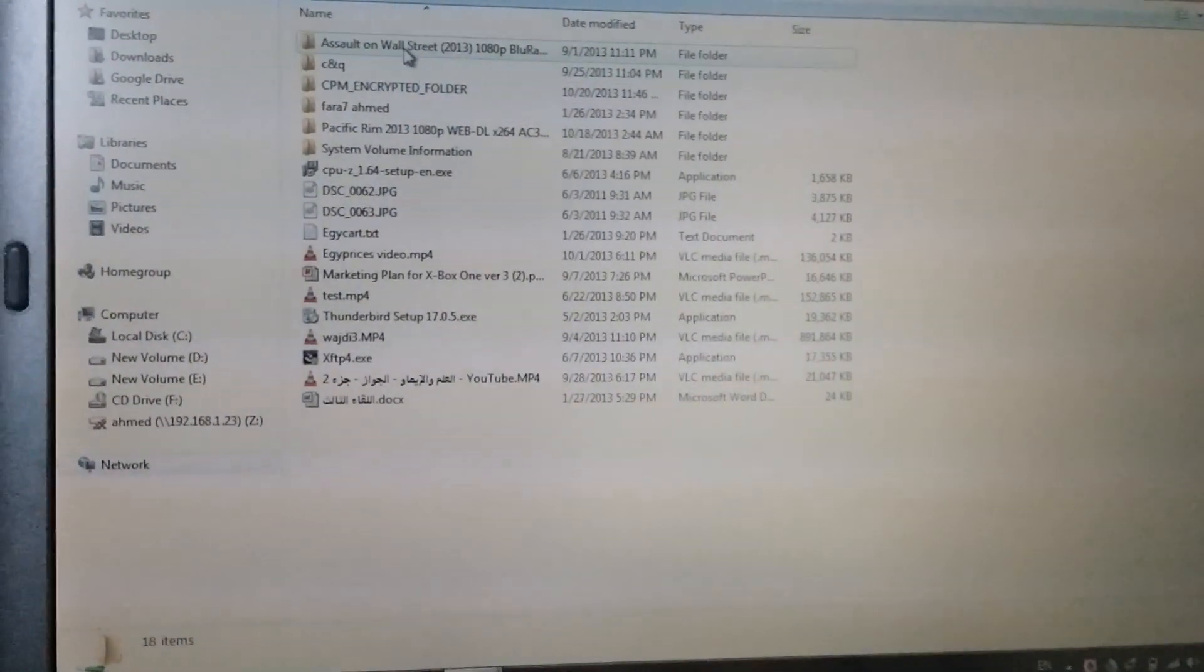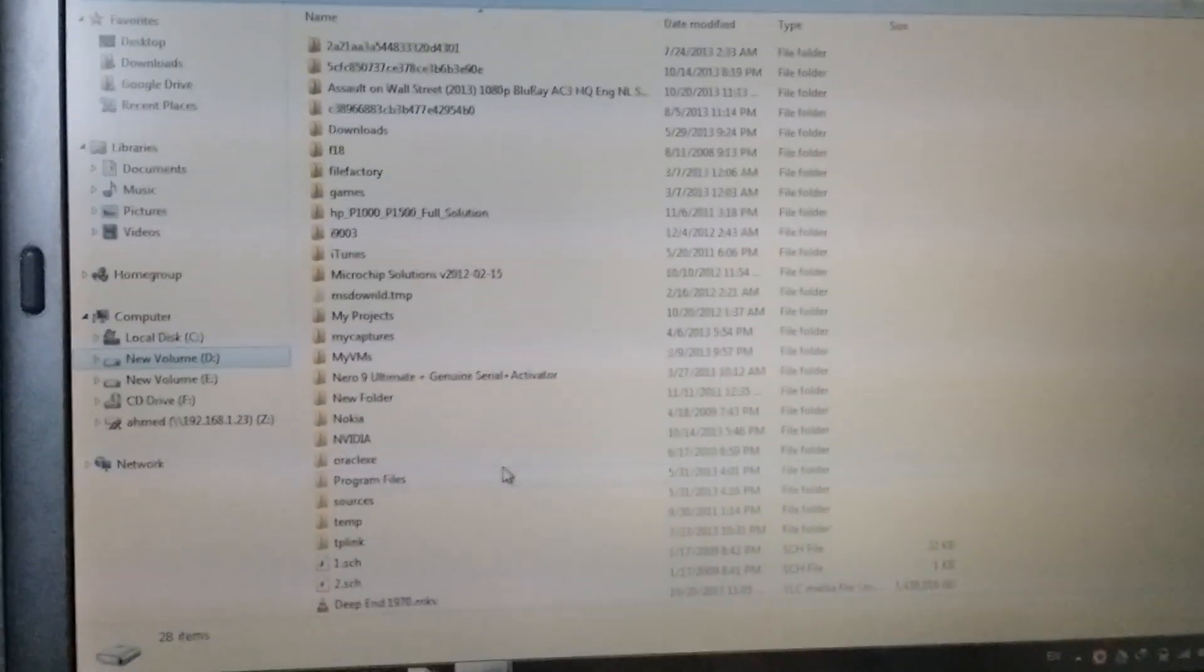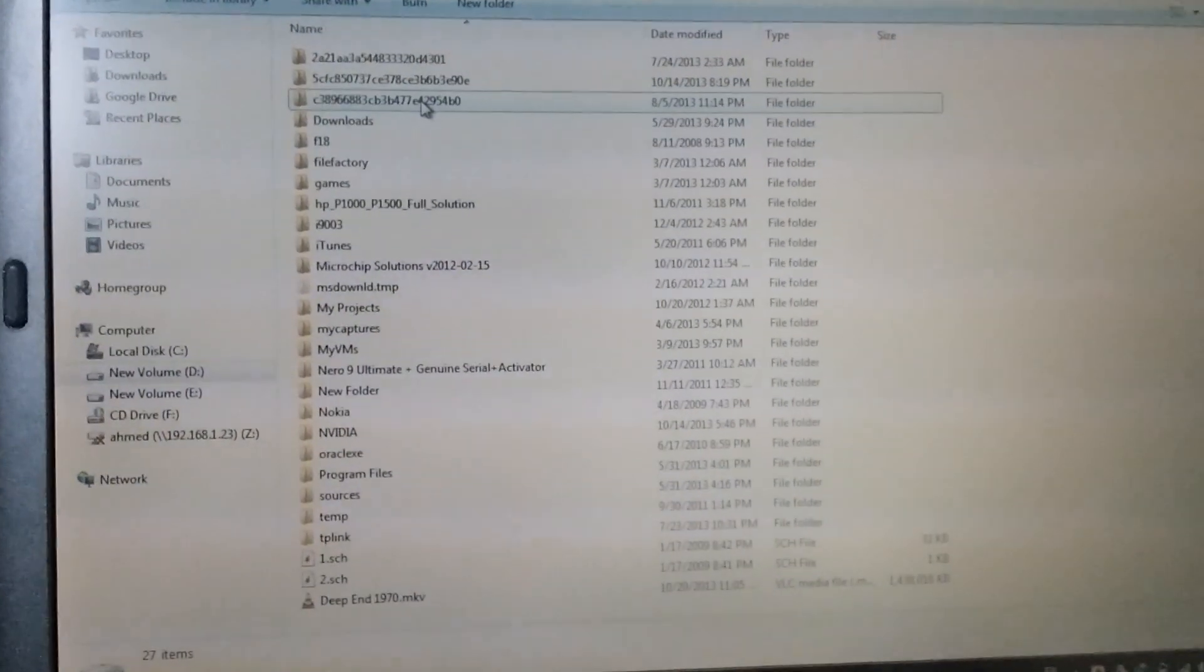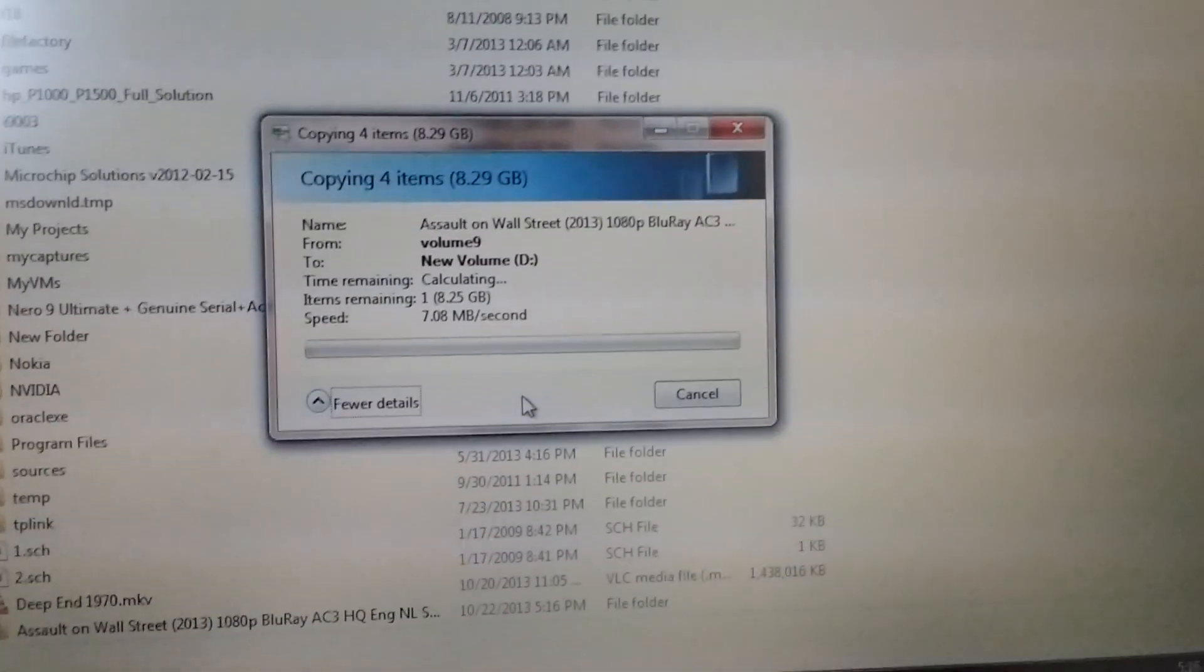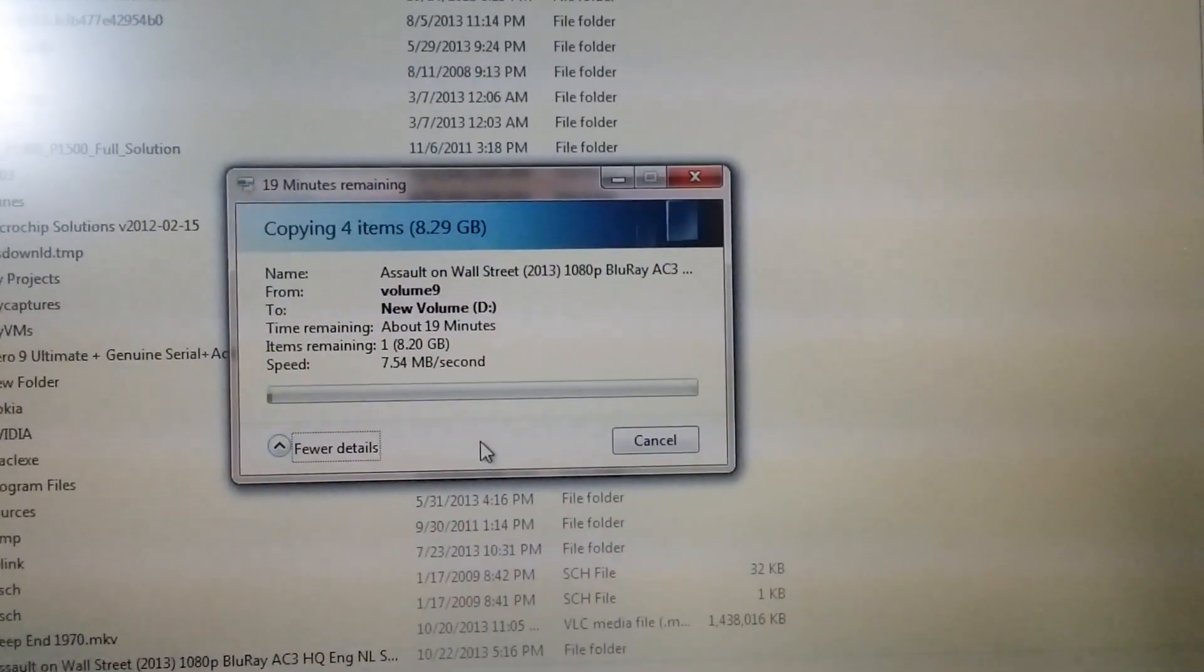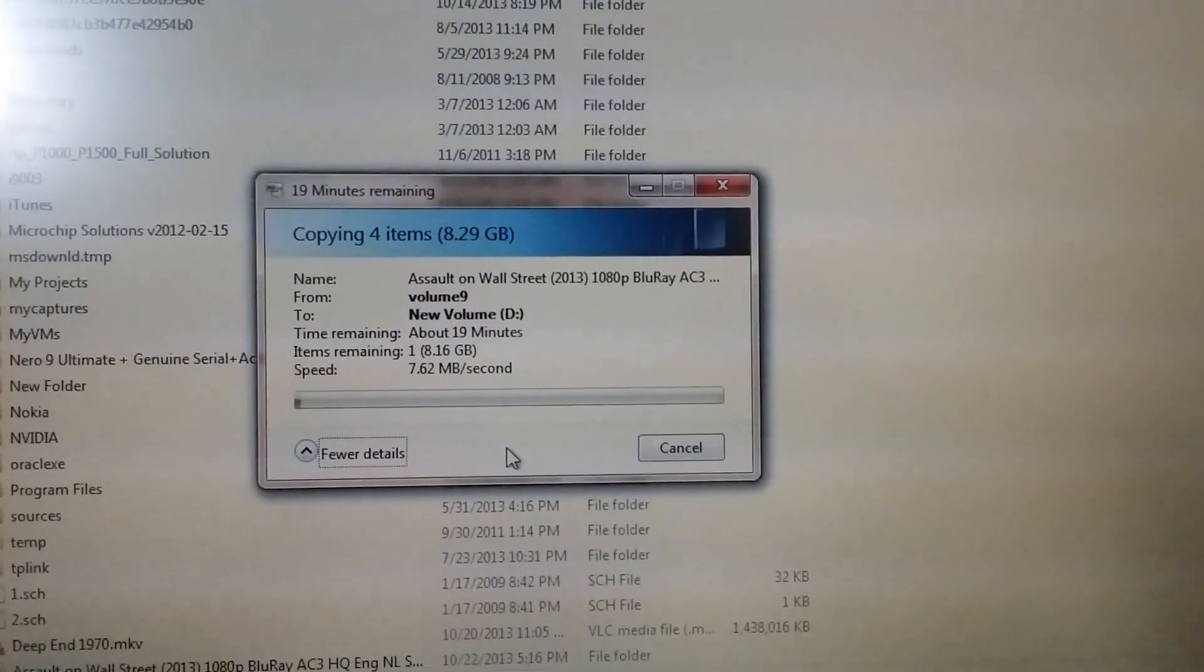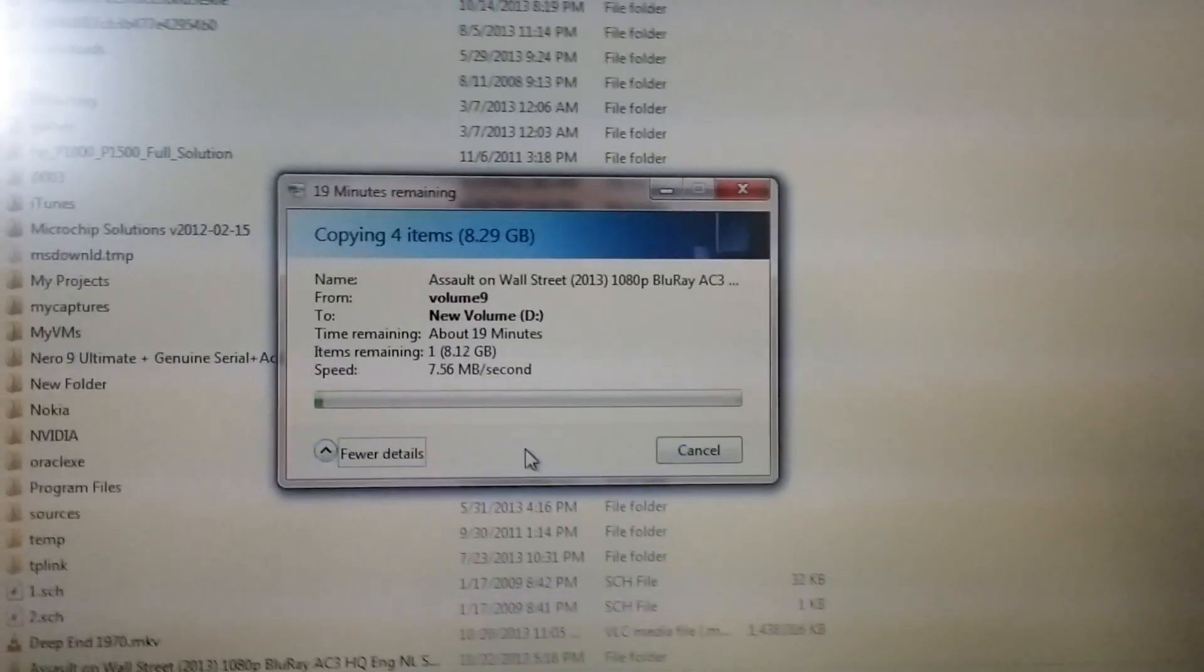So I will get this file again and start moving it. And it is not what I have expected. It is only around 7.5 megabytes per second, it's not 18 as I have expected.